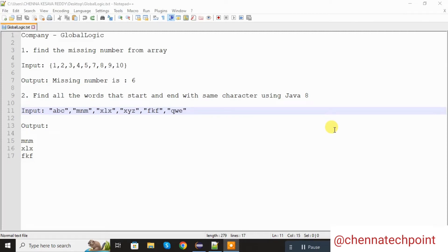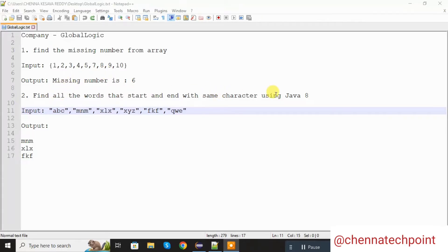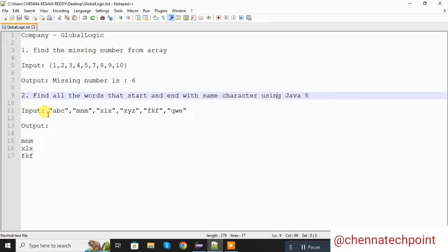Hi friends, welcome back to Chenna TechPoint. In this video I am going to solve your problems which were asked in a GlobalLogic Interview. The first problem statement is: find the missing number from an array. In the input we are passing an integer array, and in the output we are getting the missing number from the array. The second statement is: find all the words that start and end with the same character using Java 8. Let's start the coding.